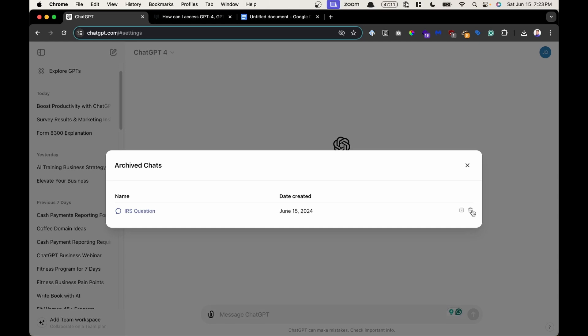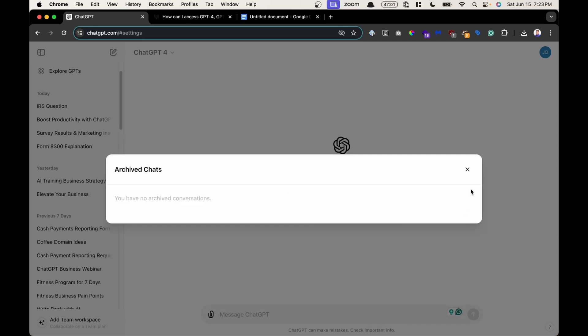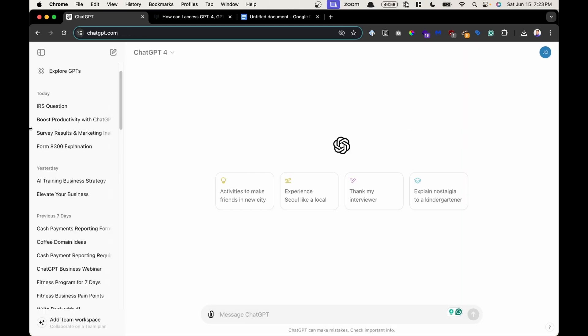I could click here and either delete the conversation, or I could click the next button as a folder that says unarchive this conversation. And if I click on it, that conversation will now return, if I close out, back to my chat history in my sidebar.